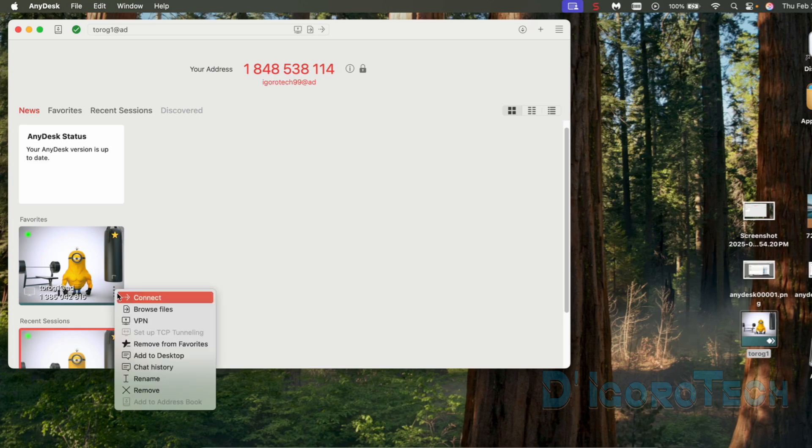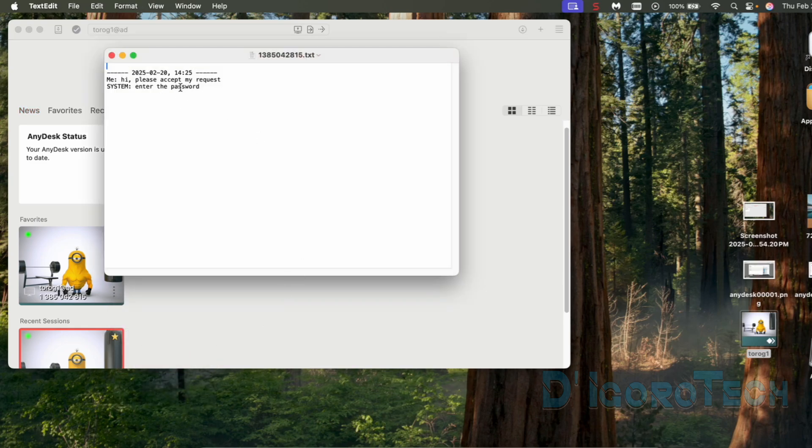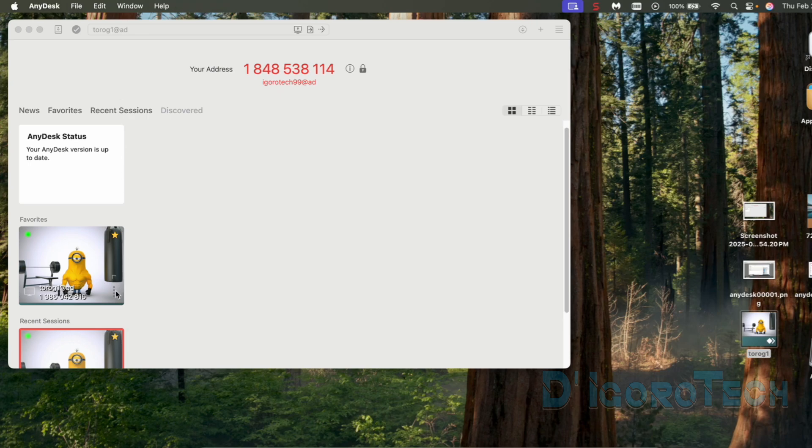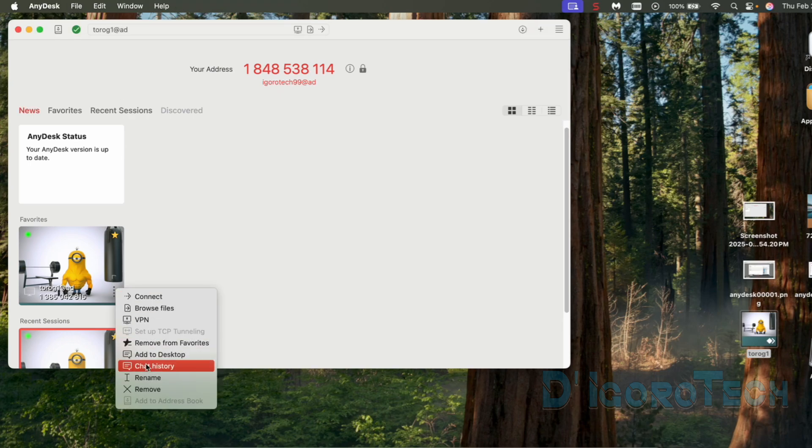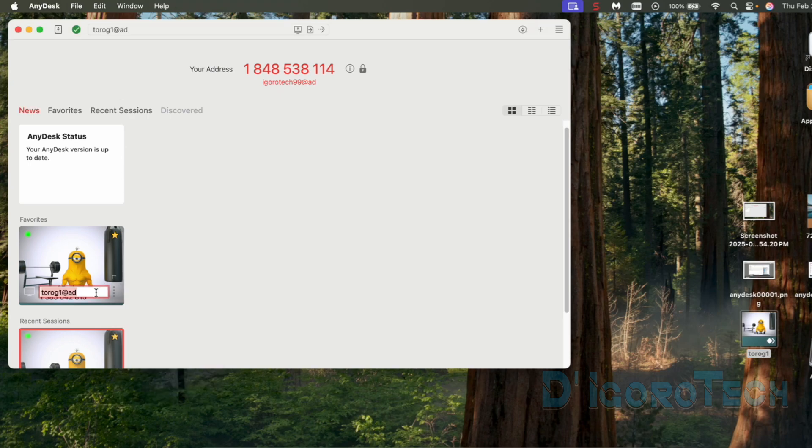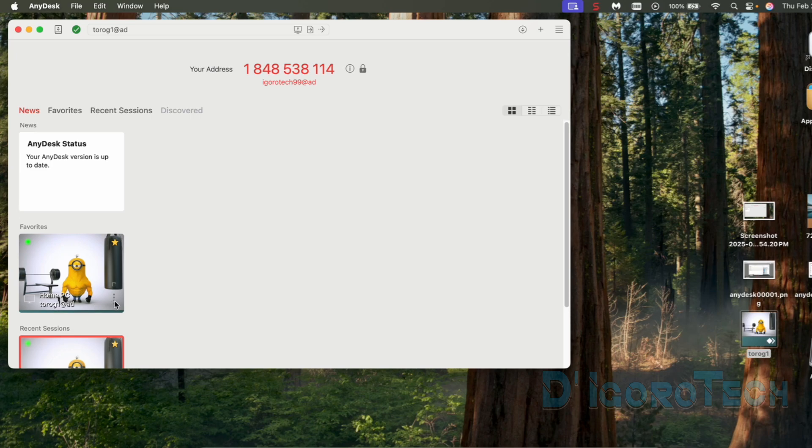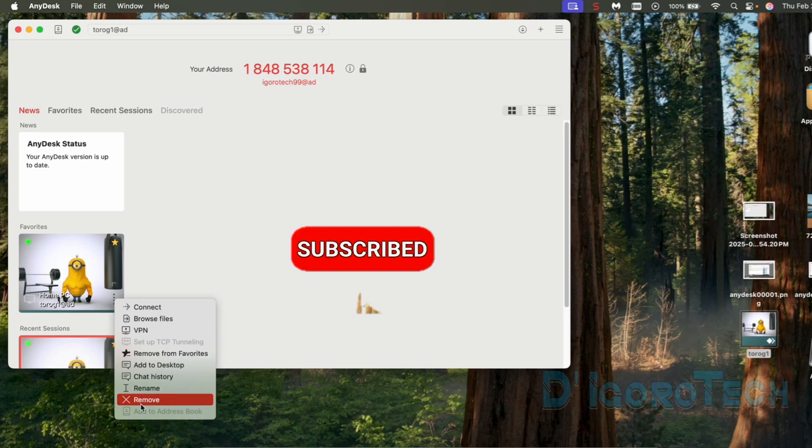Next is the chat history. If in case you want to check your previous chat history then you can check it here. We can also rename the device display name here to replace the AnyDesk alias ID. If you don't want to see this device then you can remove it from here.